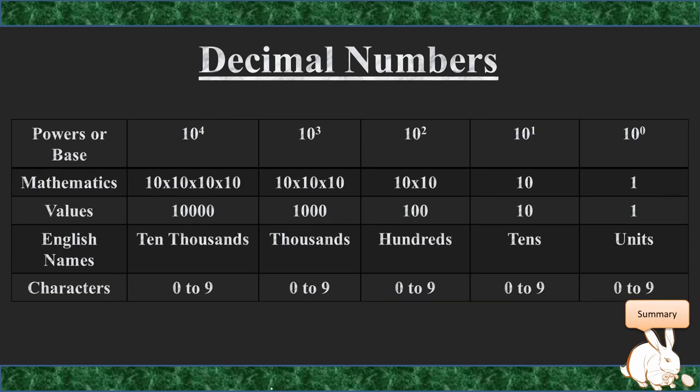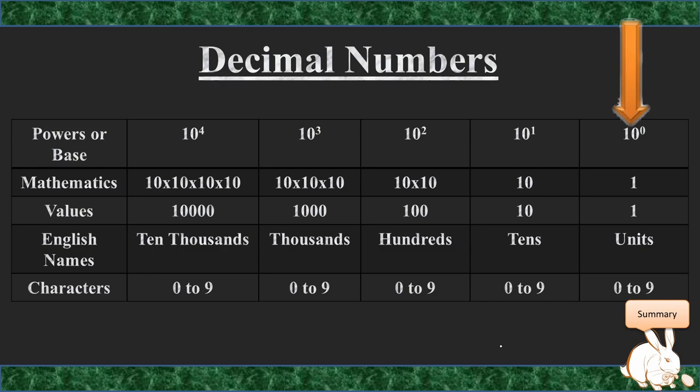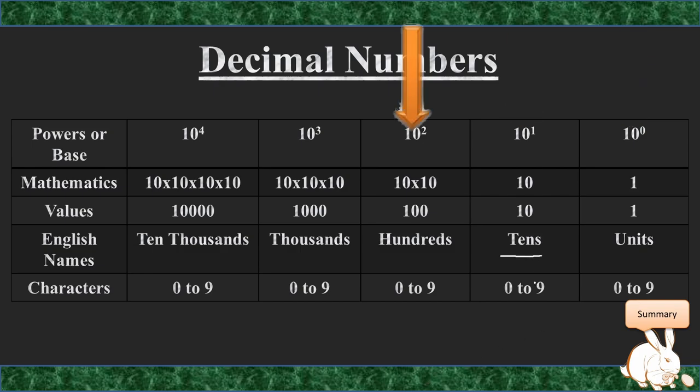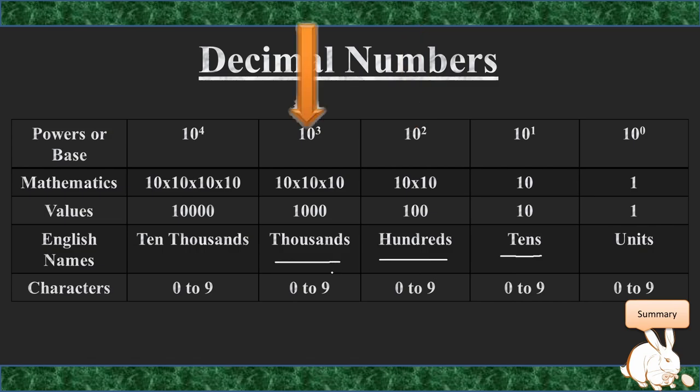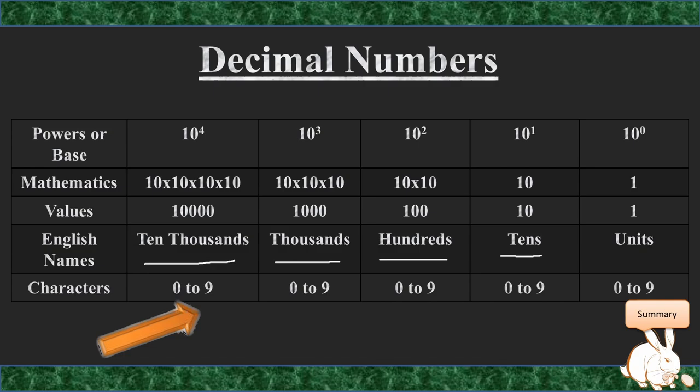In summary, what you're basically saying is that powers or bases just means that this is the number of numbers you're going to use in your numbering system, and these are represented in columns. So 10 to the power of 0 is your units column, 10 to the power of 1 is your tens column, 10 to the power of 2 is your hundreds column, 10 to the power of 3 is your thousands column, and so forth. And the characters that we use is 0 going up to 9.